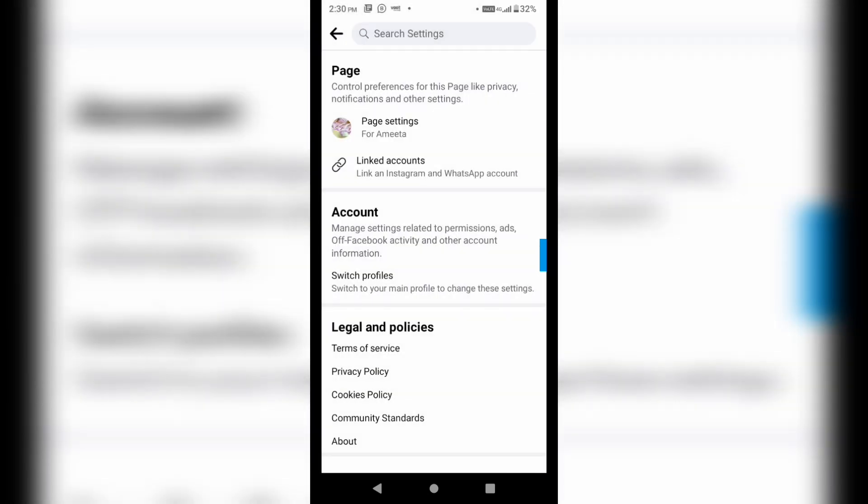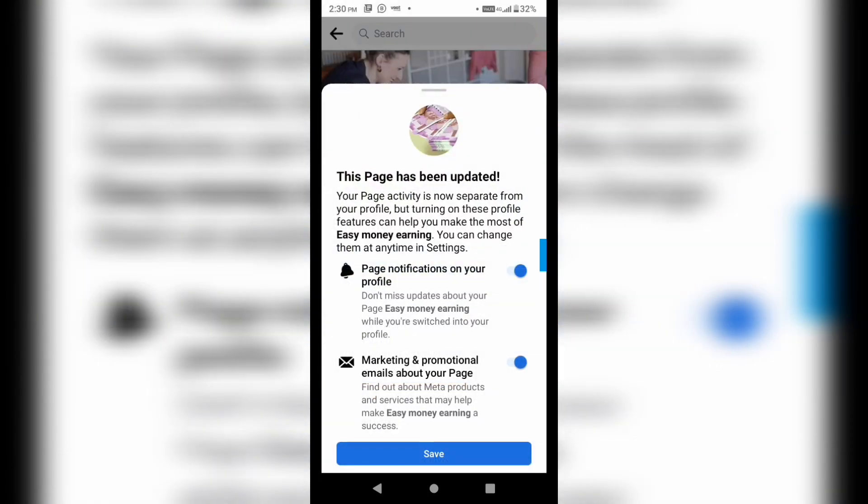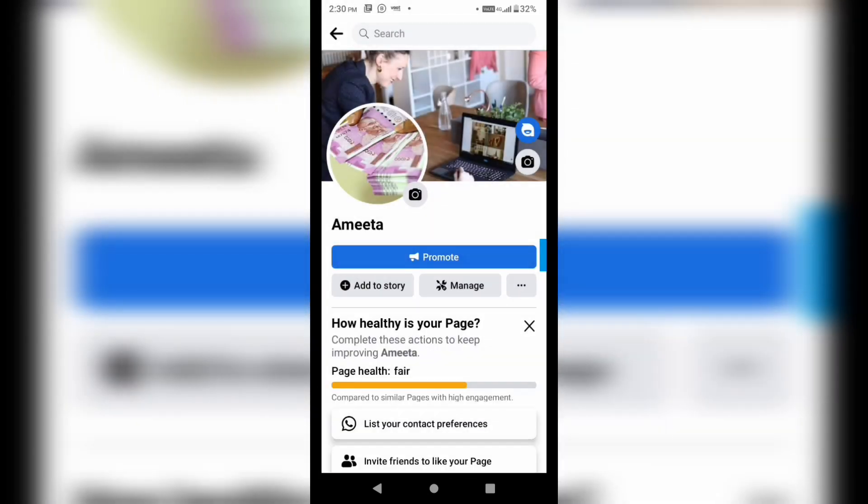So here you can see that now it is showing the name. If I click on this, here you can see that the name is changed.